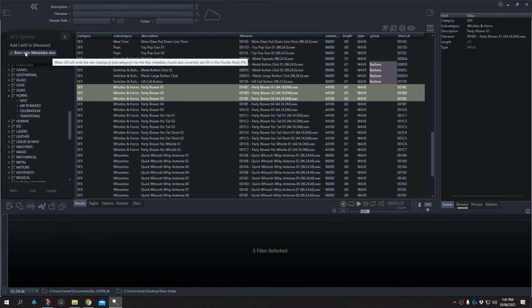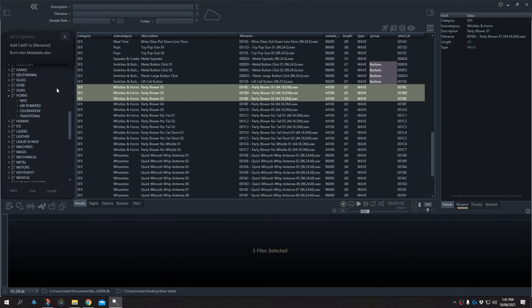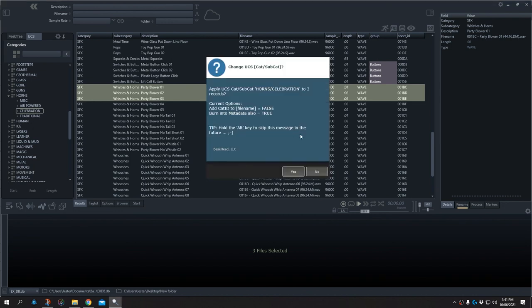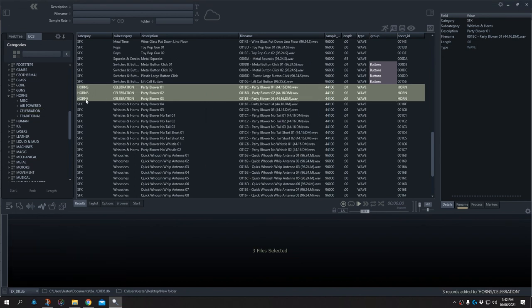Burn metadata into file means it's going to write that directly into the iXML data of the file. If both options are deselected, re-tagging will only apply within the database and won't be applied to the actual file — if re-scanned later, the category ID will be gone and it will revert. So I'm going to burn the metadata into the file, then click, drag and drop straight onto the tag I want. A hint: if you want to speed up the process, hold down the alt key when dragging and that will remove the warning message. These files have now been updated and the information has been written into the files.